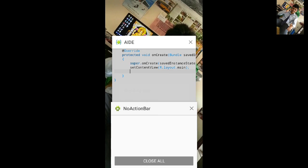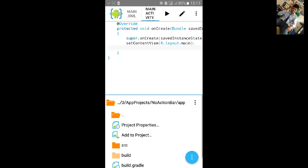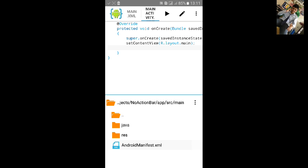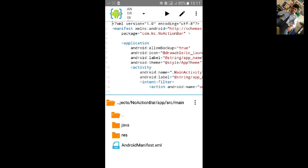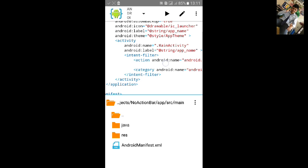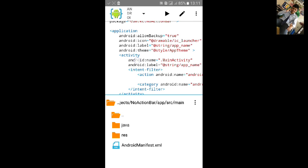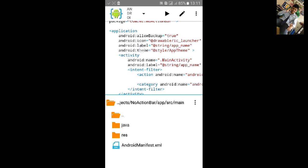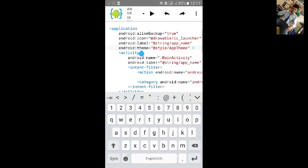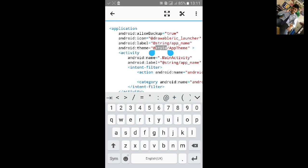In second method you need to go to AndroidManifest.xml. Then go to application and type here under android theme. Change the android theme.